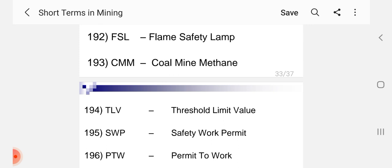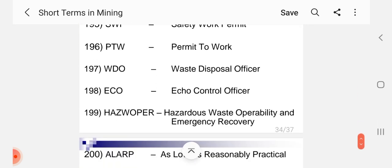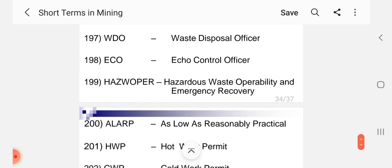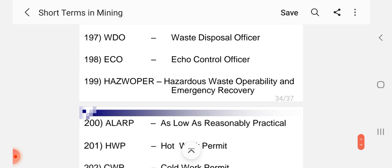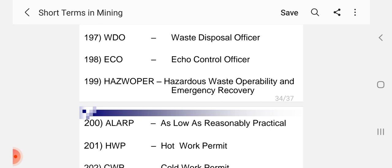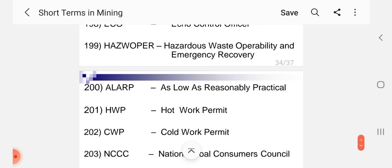CMM Coal Mine Methane, TLV Threshold Limit Value, SWP Safety Work Permit, PTW Permit to Work, WDO Waste Disposal Officer, ECO Echo Control Officer, HAW HAZWOPER hazardous waste operability and emergency recovery, ALARP as low as reasonably practical.